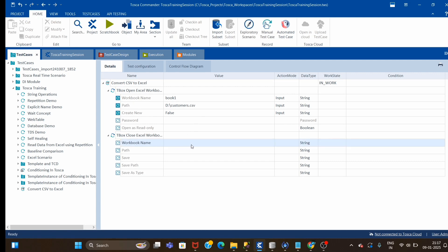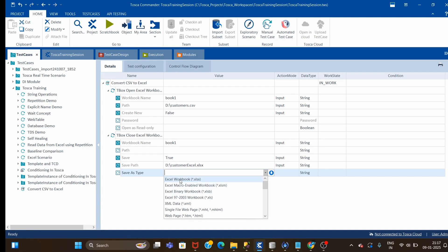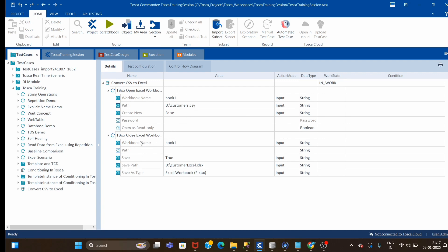Now I have opened the CSV file and I will save it with Excel format. Save will be true, save path will be the same D-drive, and I'll give the name 'customer.xlsx' — this is the format I want to change to. The service type will be Excel Workbook. So what I'm doing here is opening the CSV file and then saving it into Excel format.